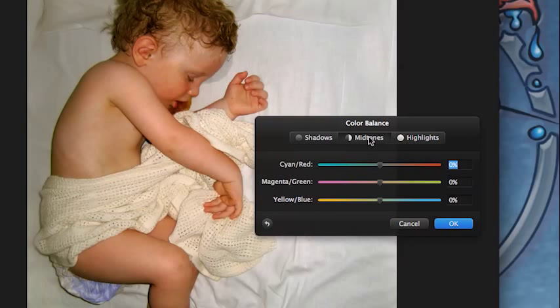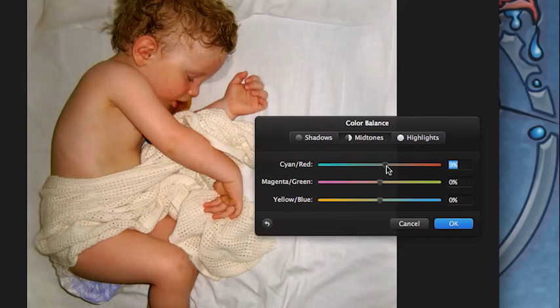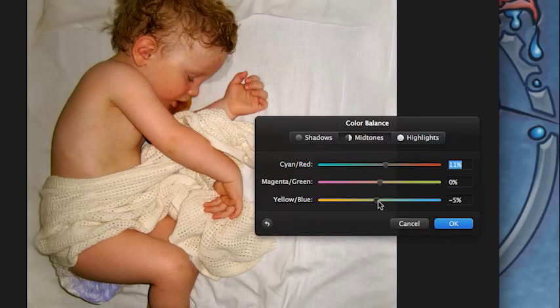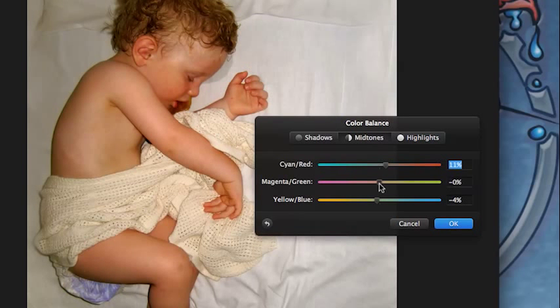So you've got shadows, midtones, highlights, and these sliders affect the color balance. Let's go to midtones. As a general rule of thumb, start with the midtones first and then adjust from there. There's too much cyan in there I think. I've moved it by 10% and already I'm getting a much better result.